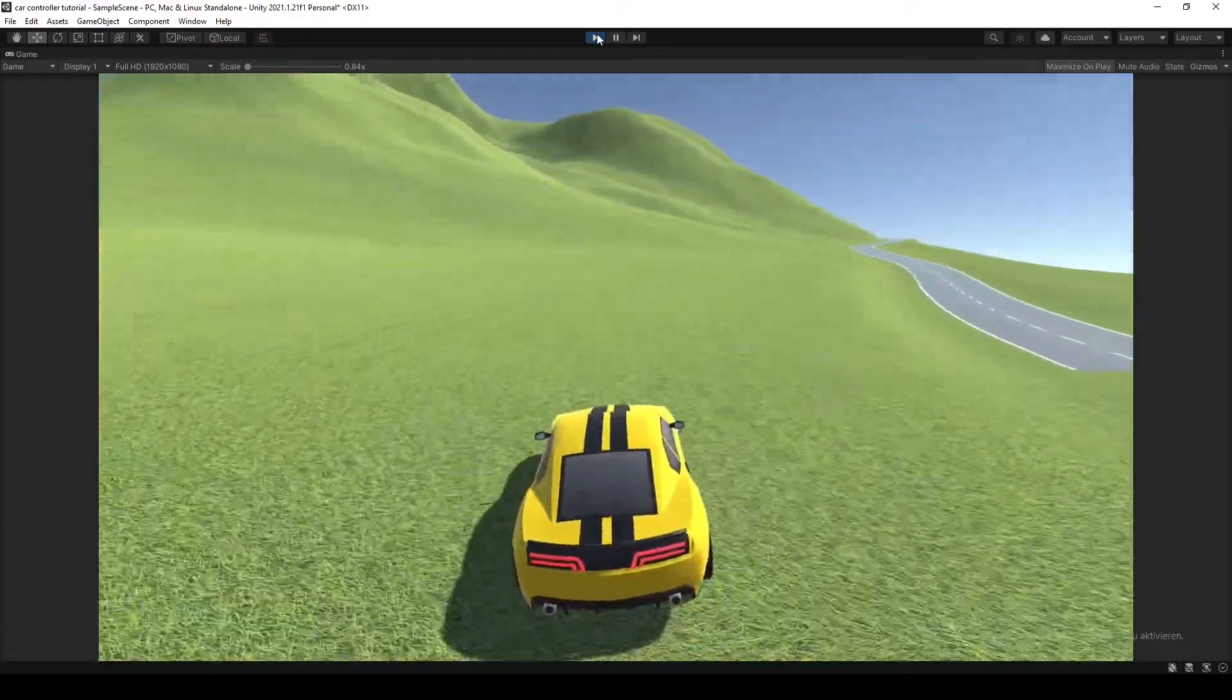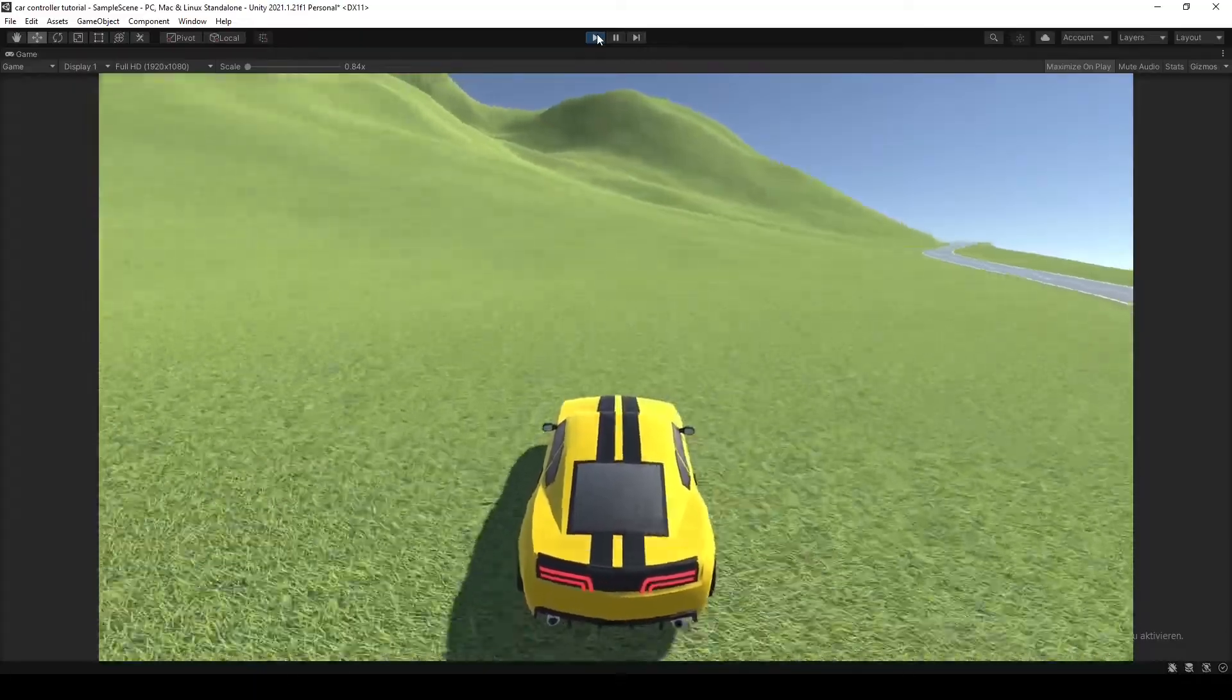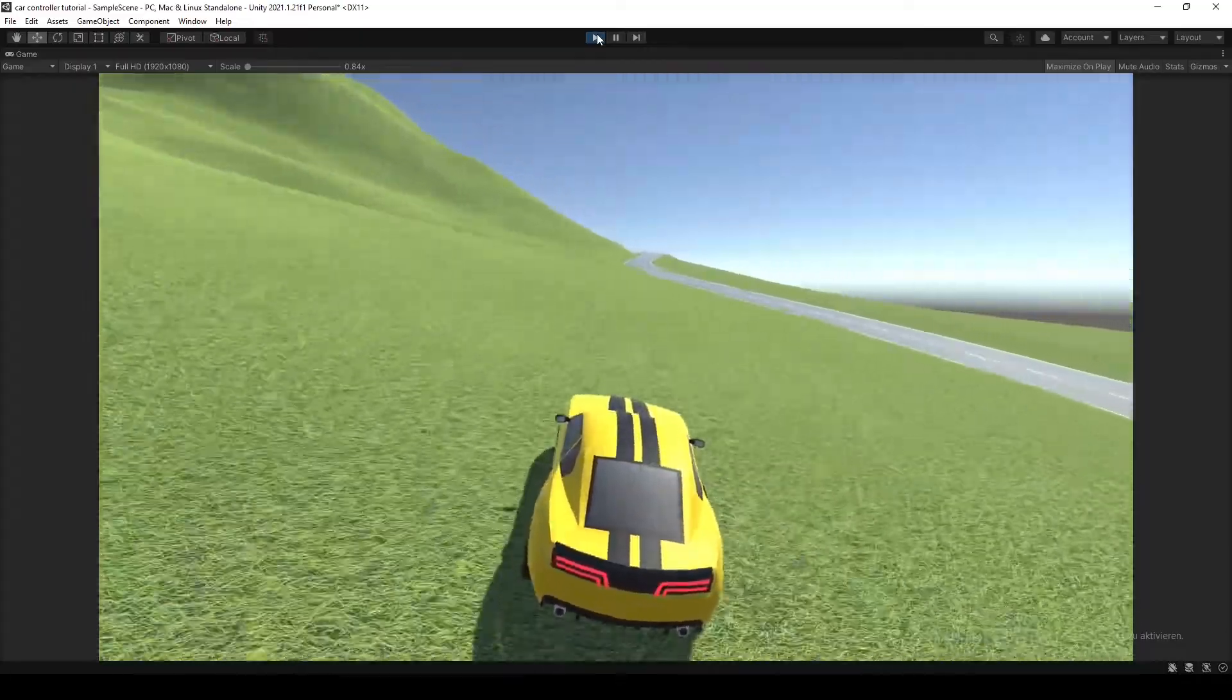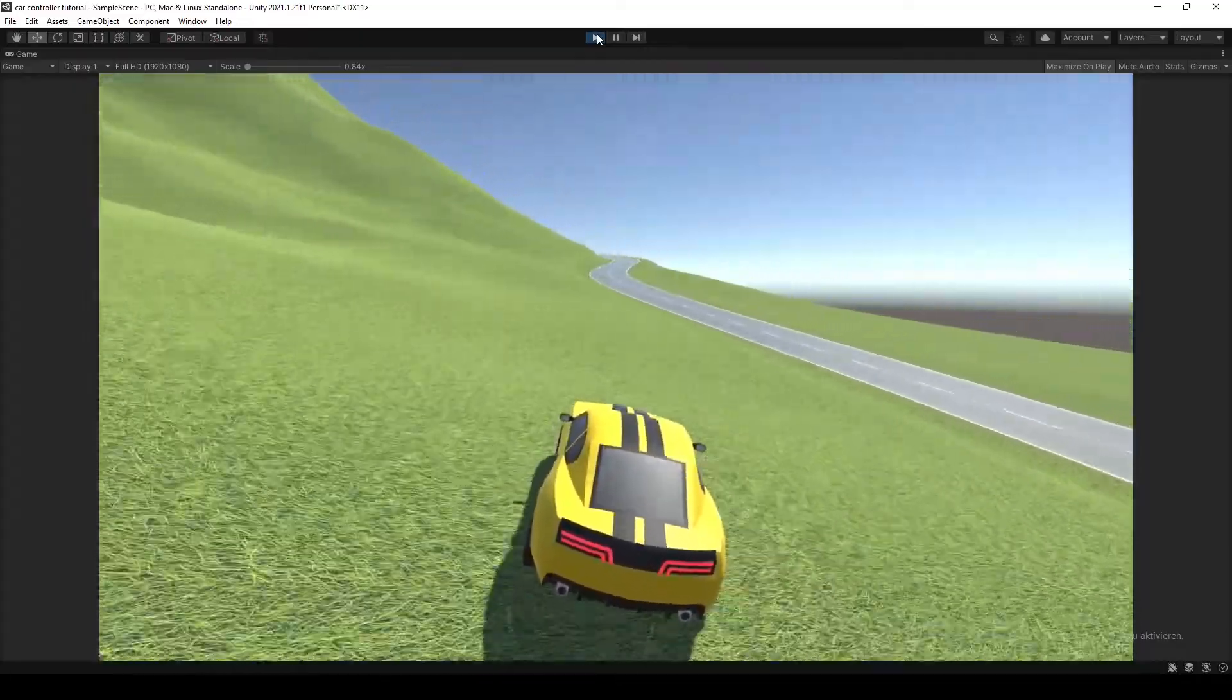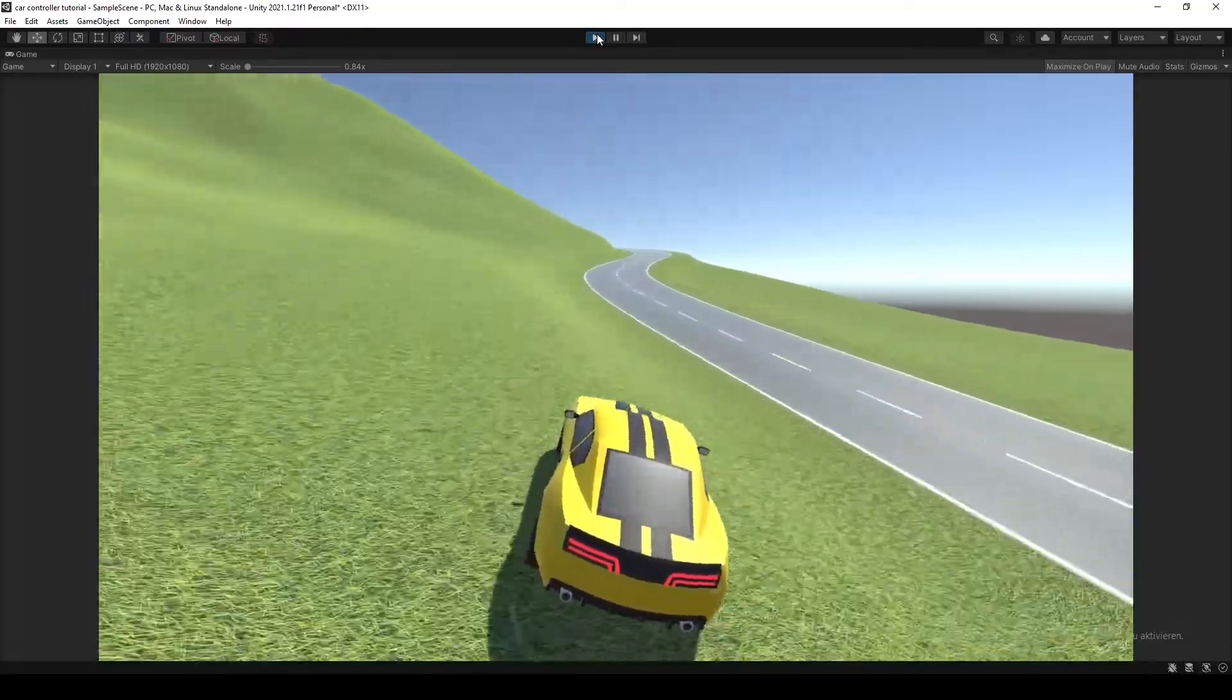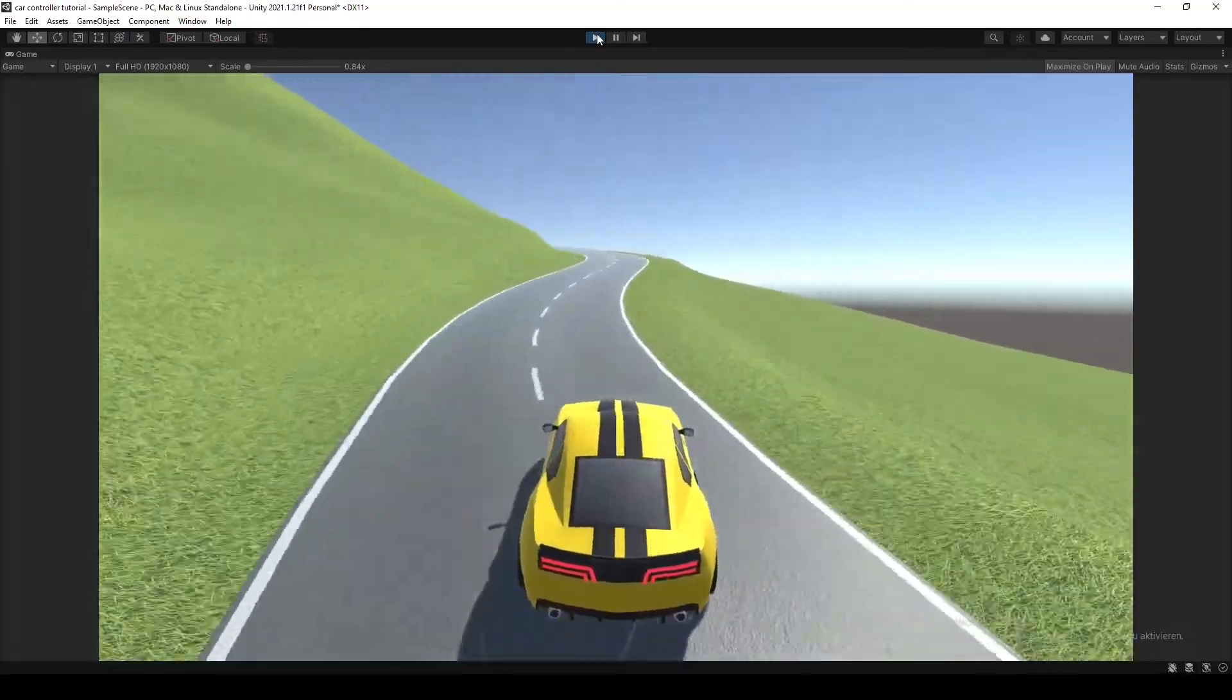And it's as if the car is just sliding above the ground, which we don't really want in a good racing game. So we're gonna fix that in the next episode.